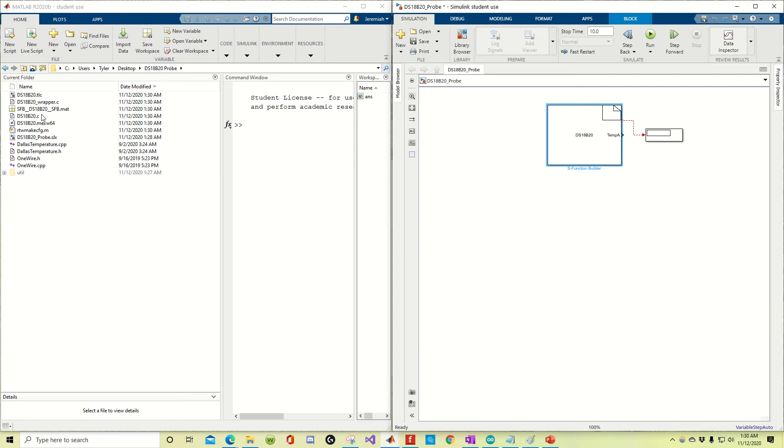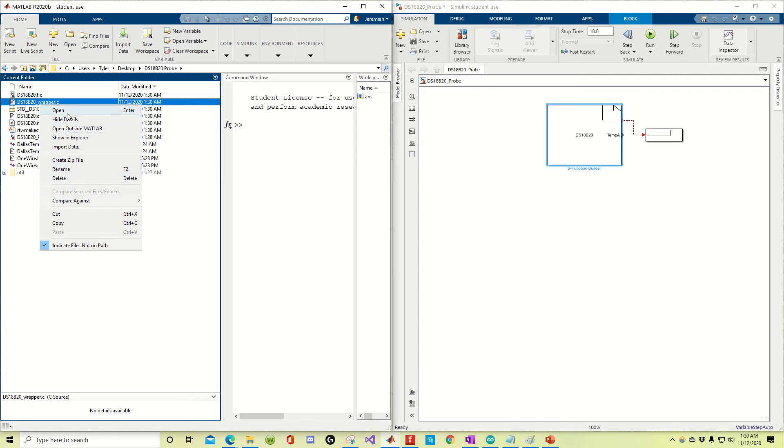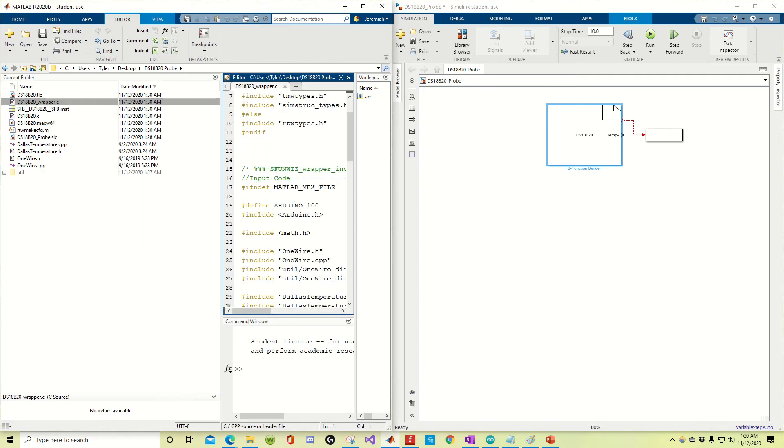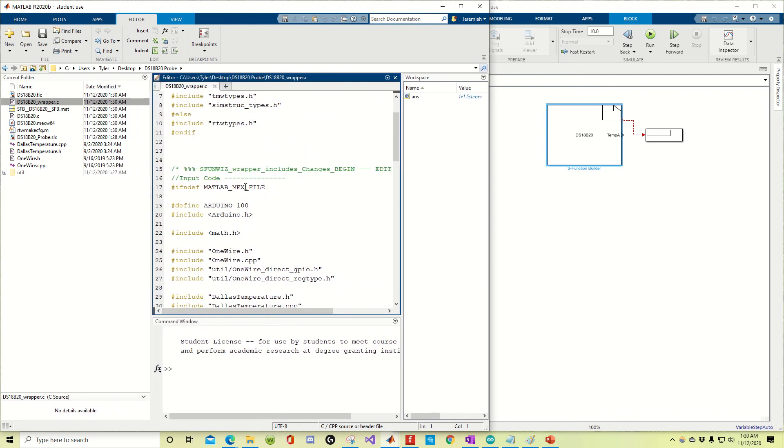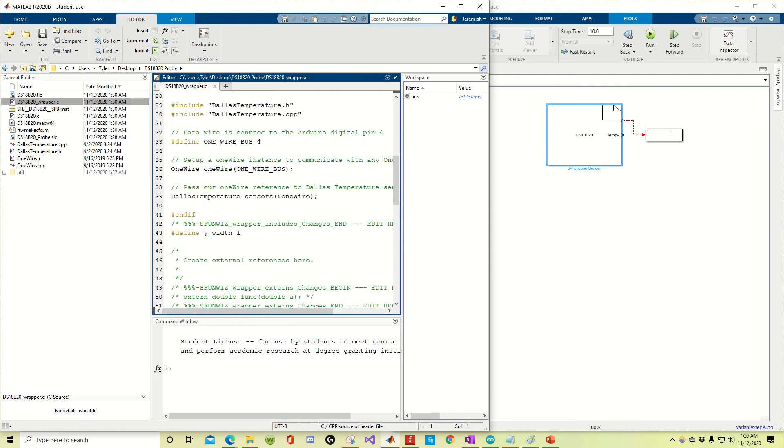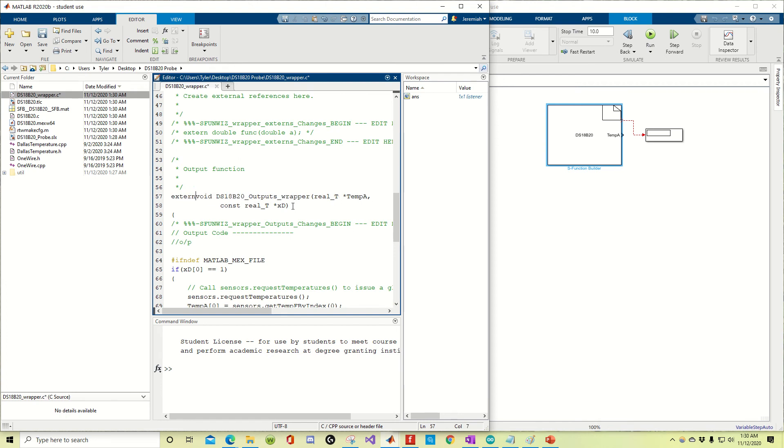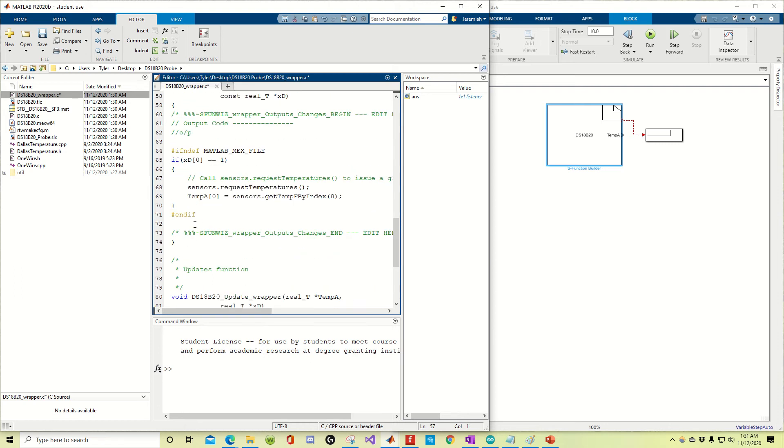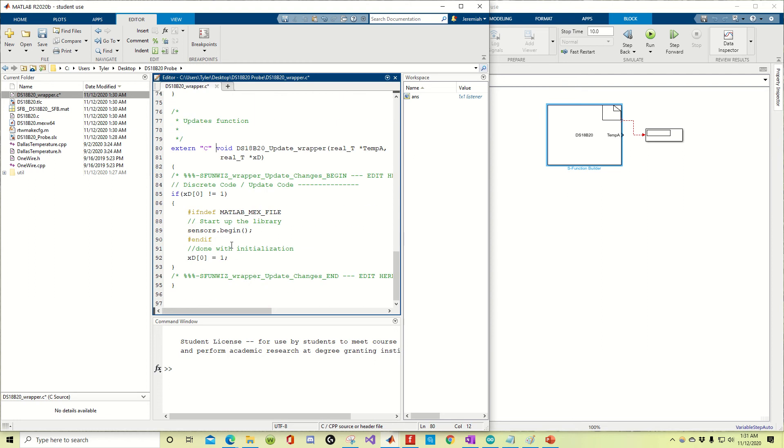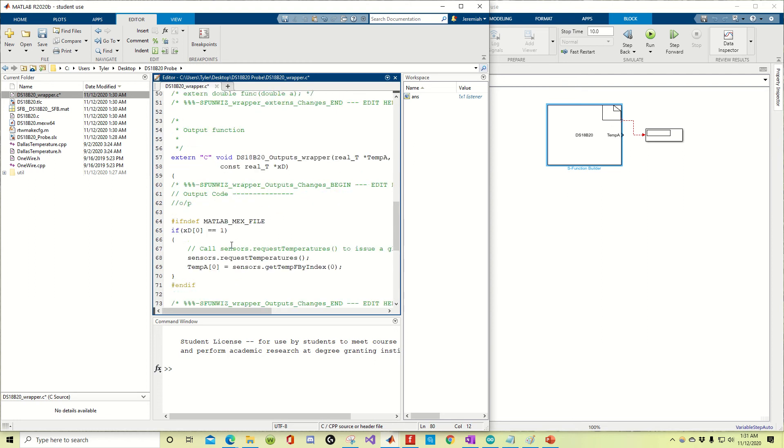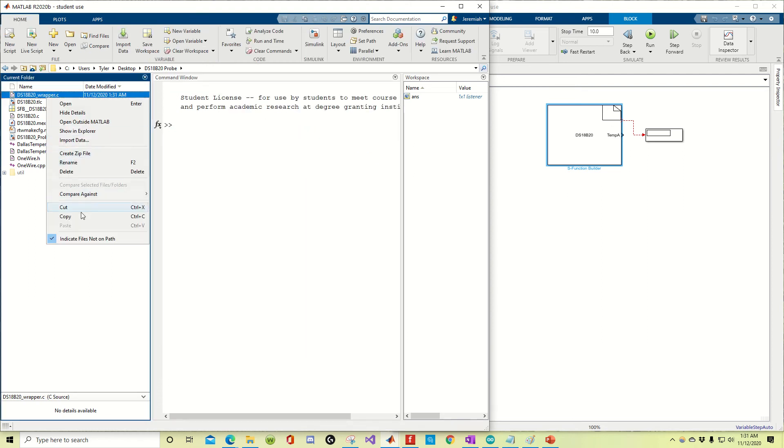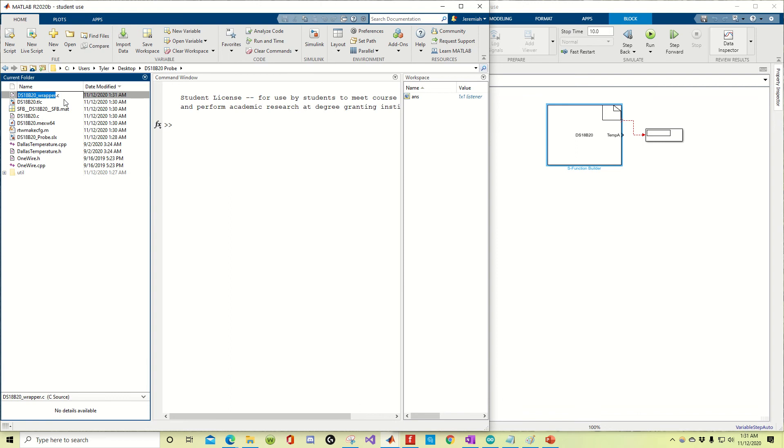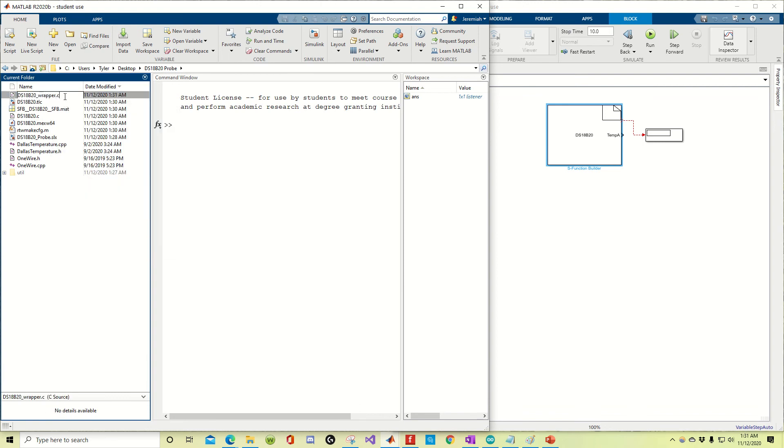I want to find my wrapper, right there. I want to open it. Find anywhere it says void, and write extern. Extern. Extern C, I should say. Save it.